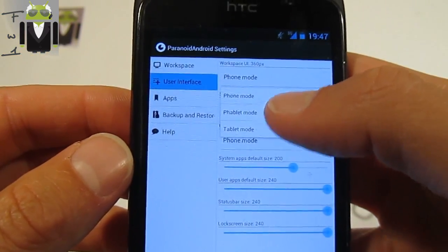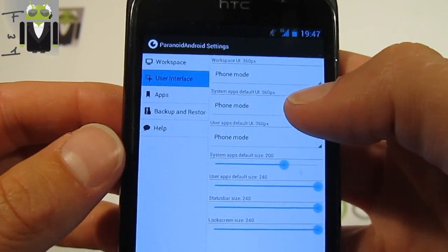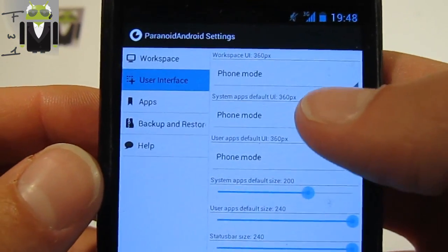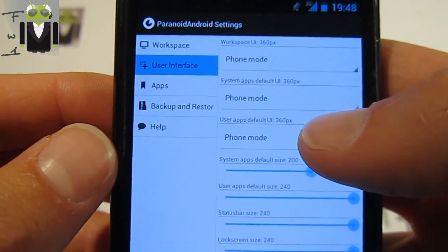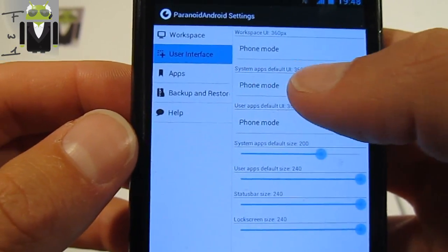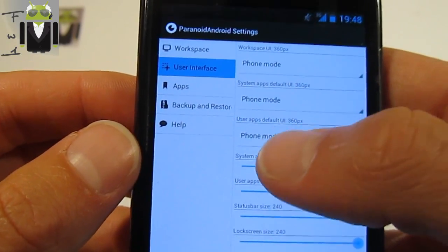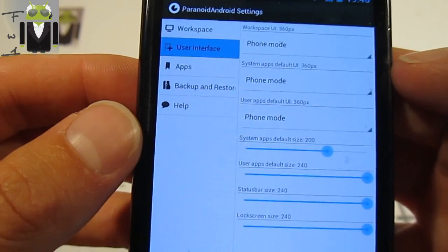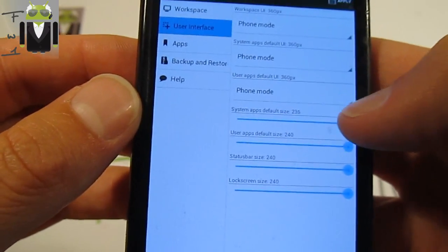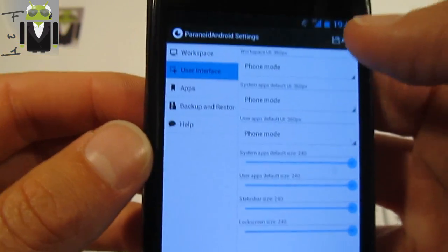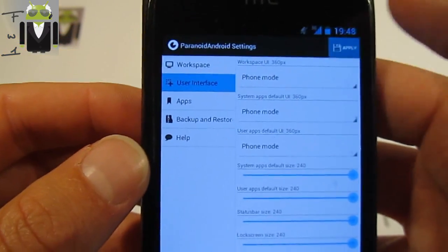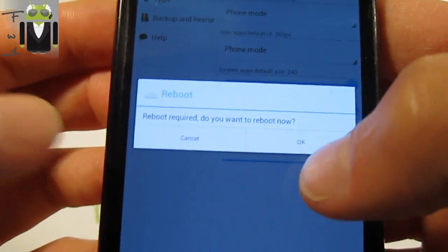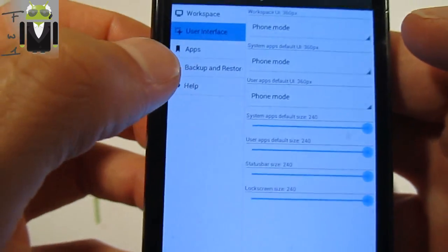You also have the user interface and you can change the workspace user interface to phone mode, tablet mode, or phablet mode. This is the same for the default user interface and system apps default user interface. You can also change system apps just like that and you have to press apply there, but it requires a reboot.